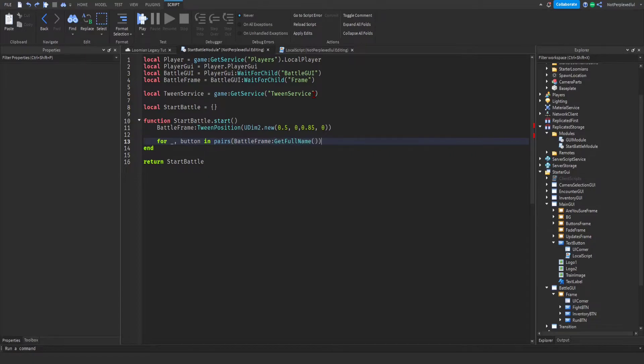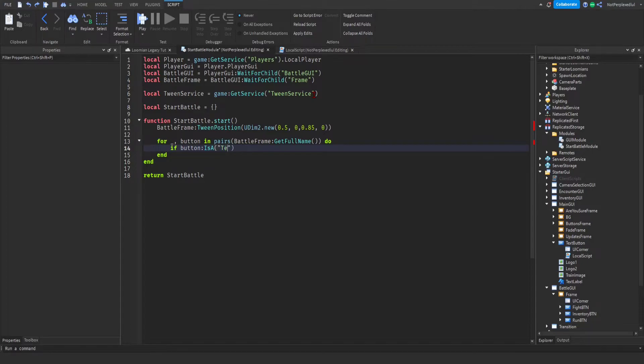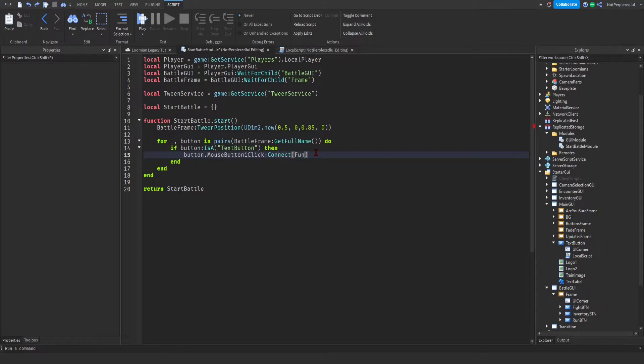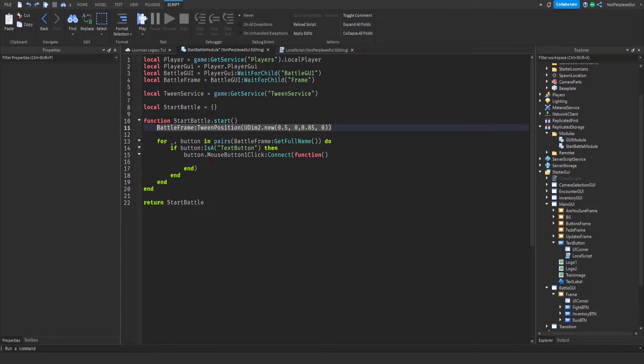Let's do something before. We don't need to end it. So okay, we get children do if button is a text button. Button button dot mouse button one click connect function.